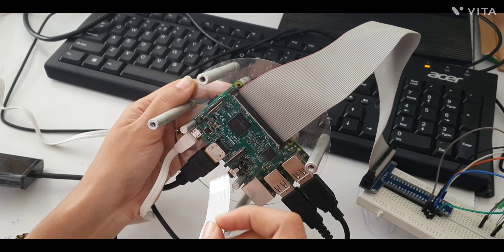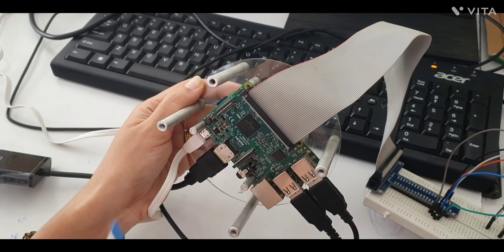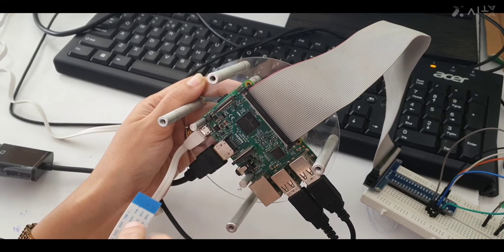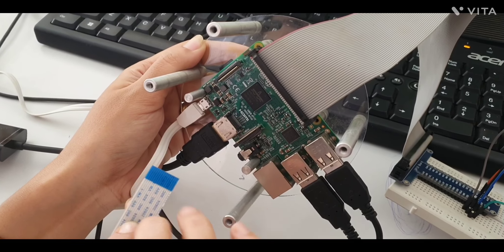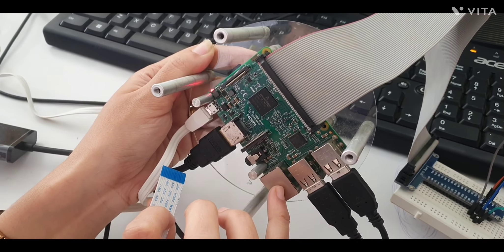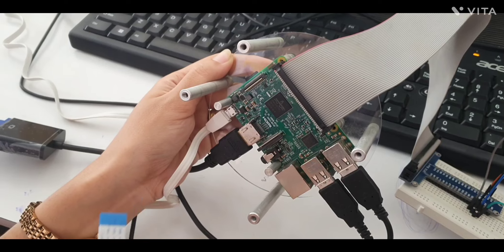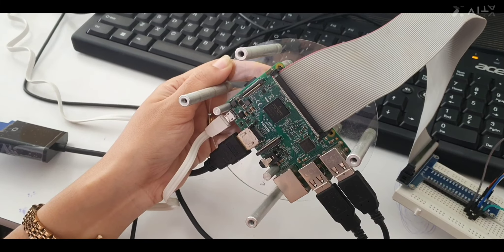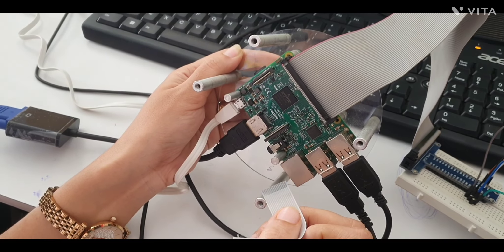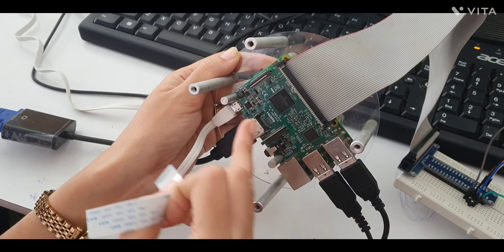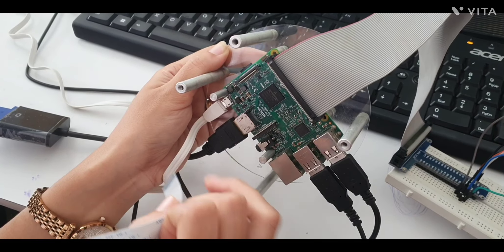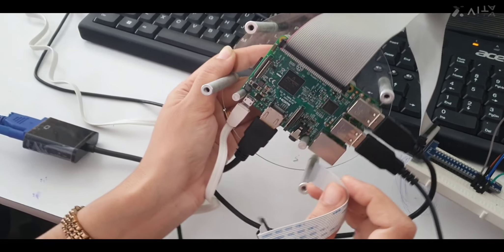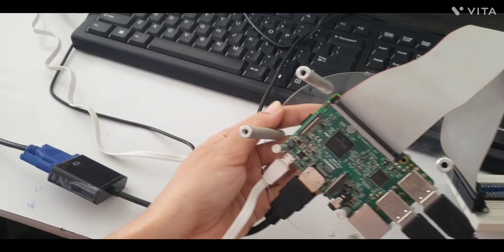How to insert it - remember everyone: the blue strip goes toward the Ethernet side and the silver strip toward your HDMI side. So likewise you can remember this and you can insert the camera.